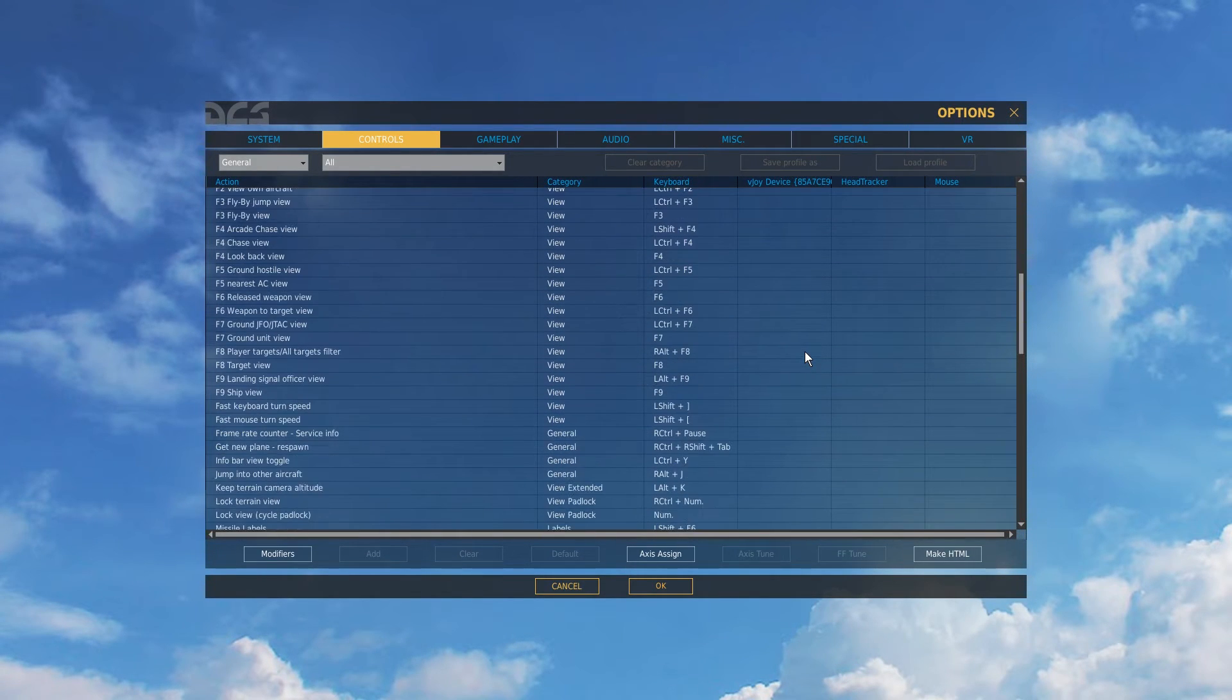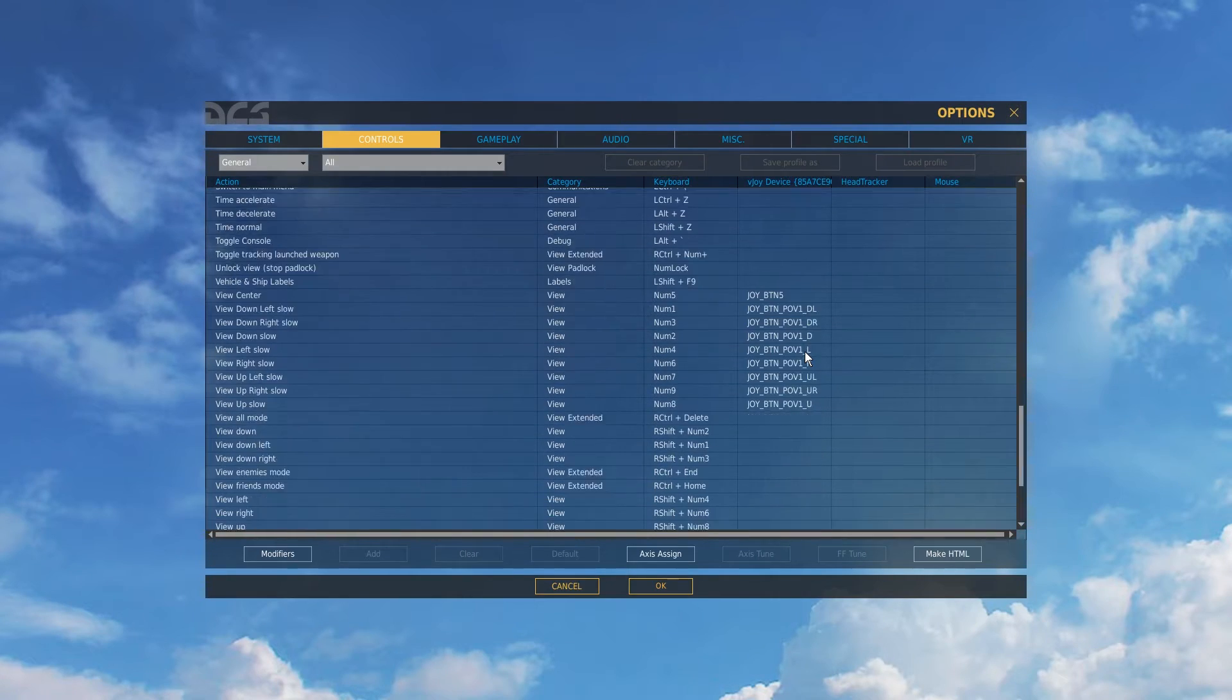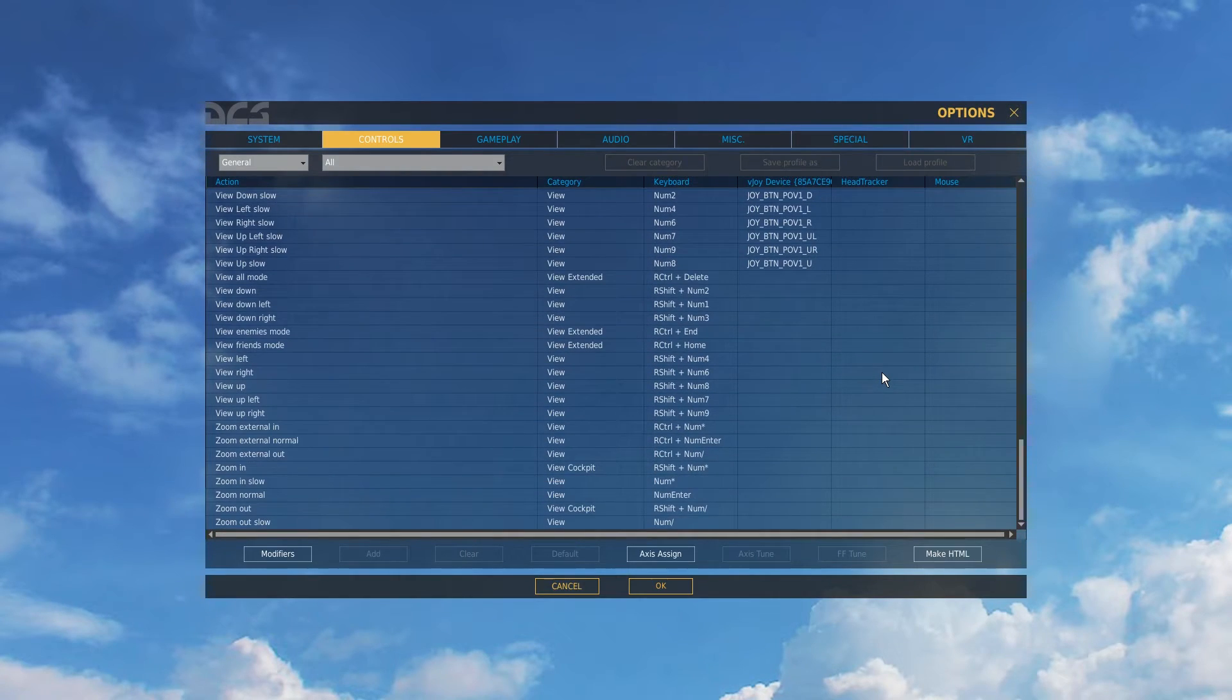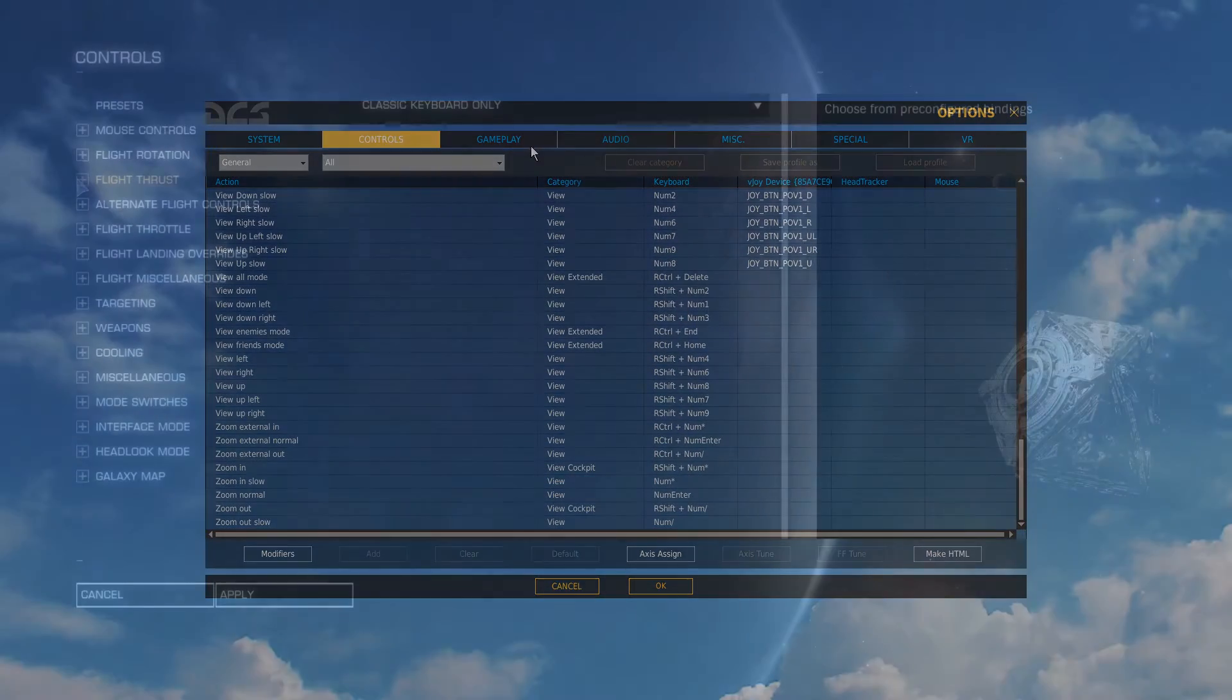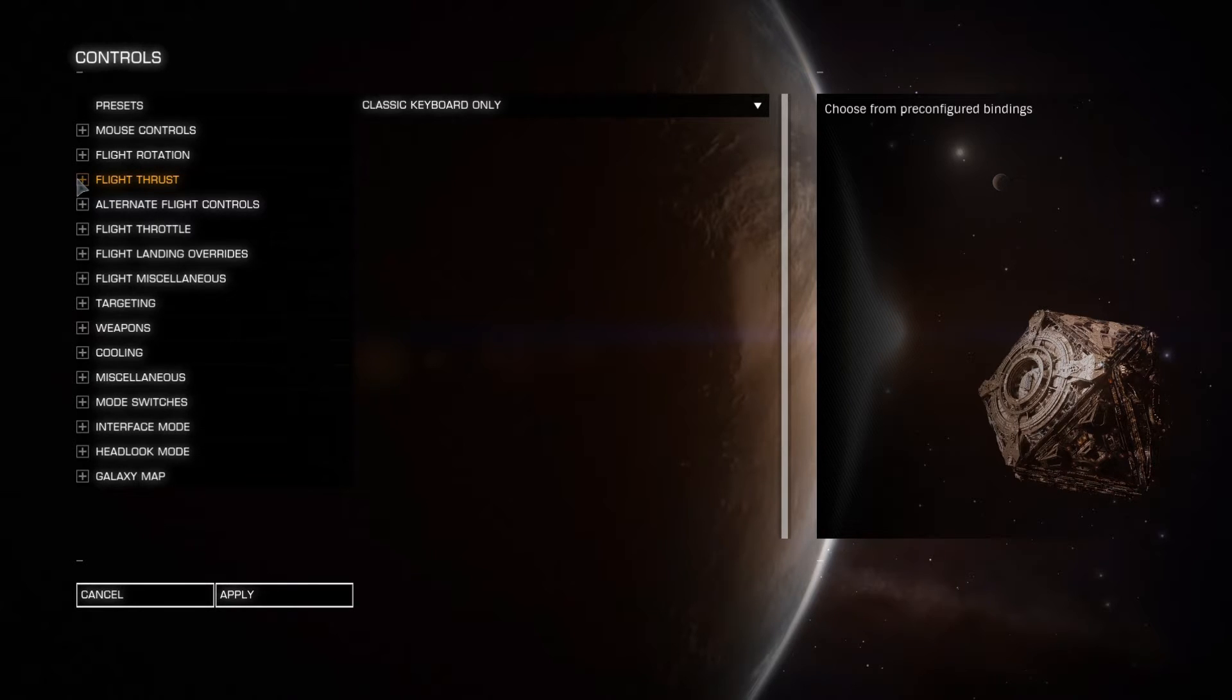We also recommend that you configure your controllers in the game before you start using Infinite Screen Extension. This is because any resetting or defaulting of the controller configuration will disable Infinite Screen Extension.